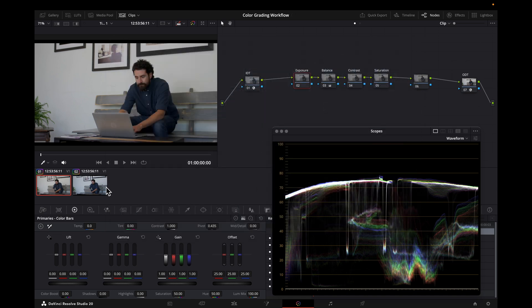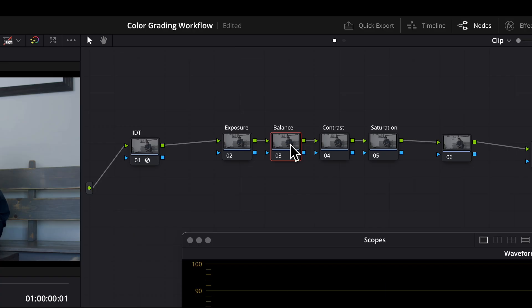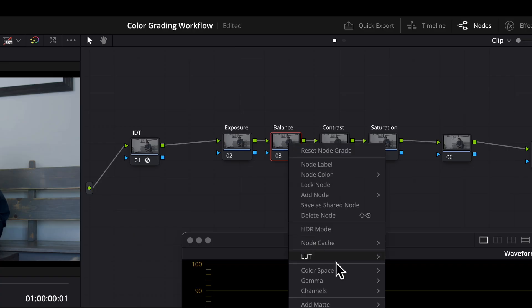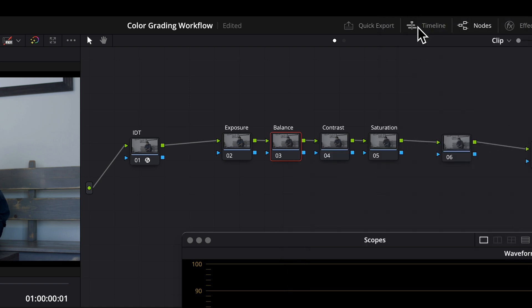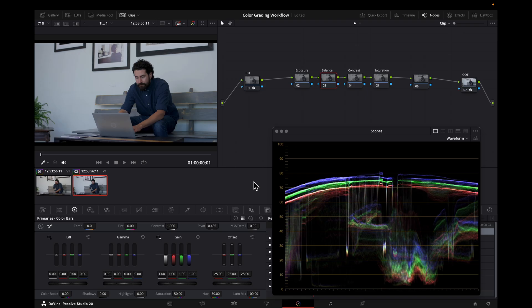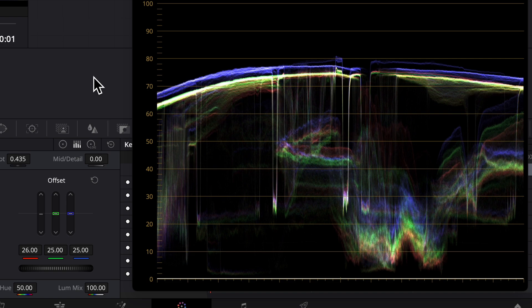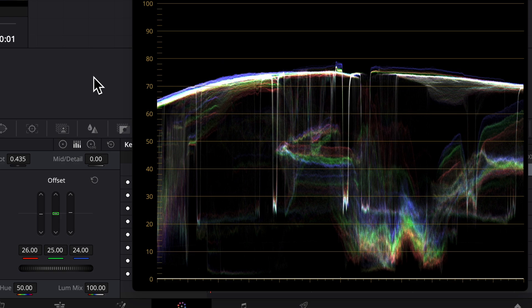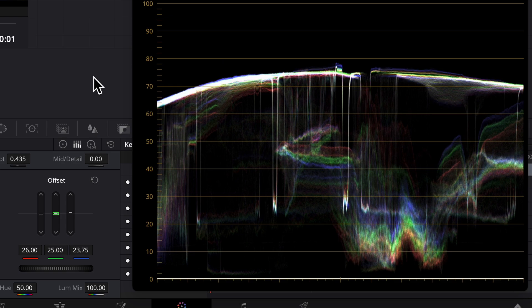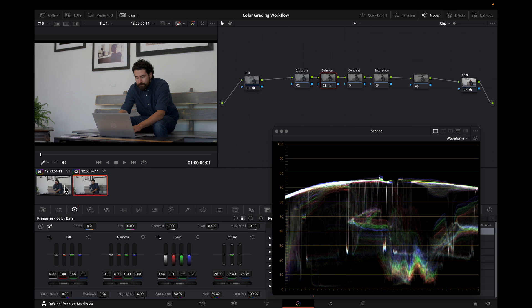So I'm going to go to this identical clip here and go to the balance node, and use ACES-CC. I'm going to switch gamma to ACES-CC instead of linear, and now I can use my offset tool and my printer lights. So I'm going to use printer lights to do the same thing that I did with linear gain. I'm going to bring up the red channel and bring down the blue channel to make that wall appear white. Just like that. Now if I click back and forth here, you can see I ended up in the same place.